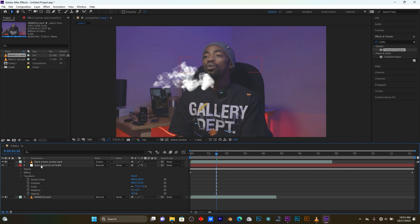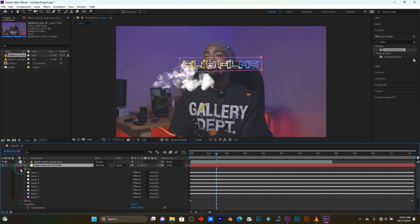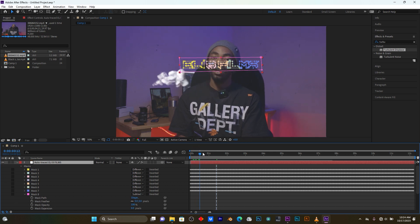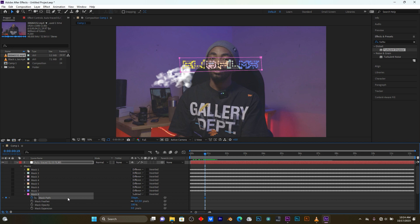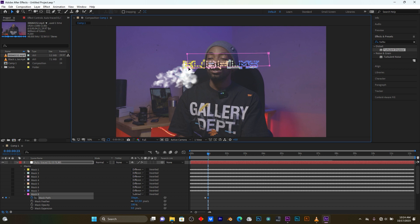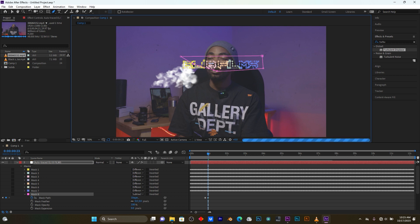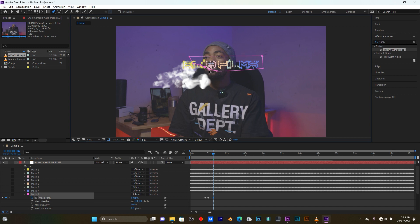Open up this text layer, back here on the last mask. I'm going to add some keyframes here on Mask Path - add the keyframe where my effect will begin. Then I'm going to jump frame by frame and use the pen tool to disappear my text.